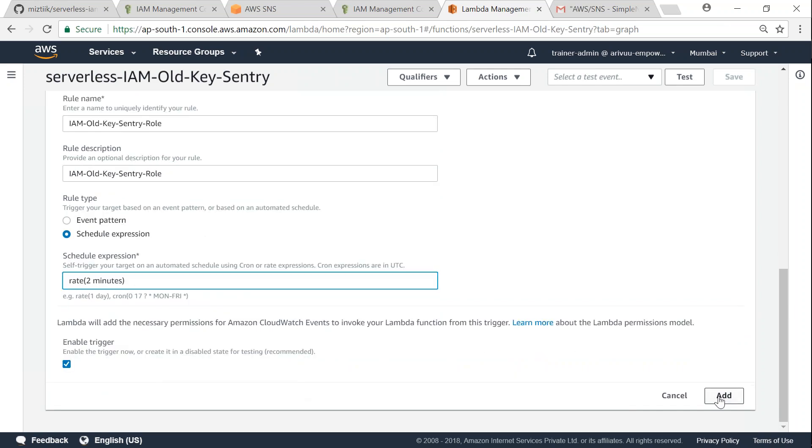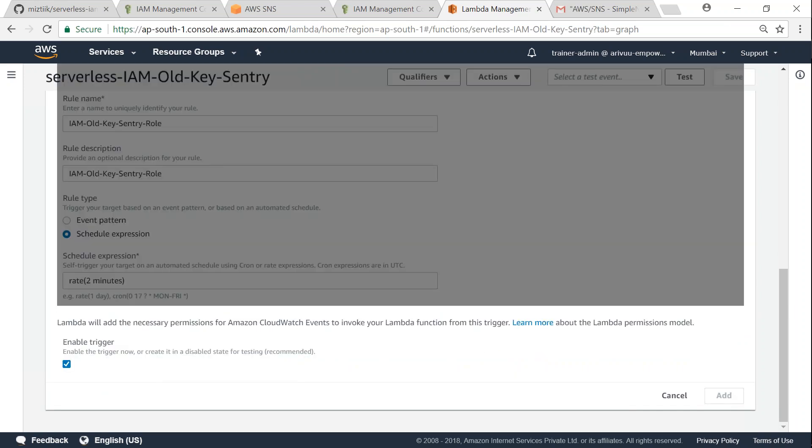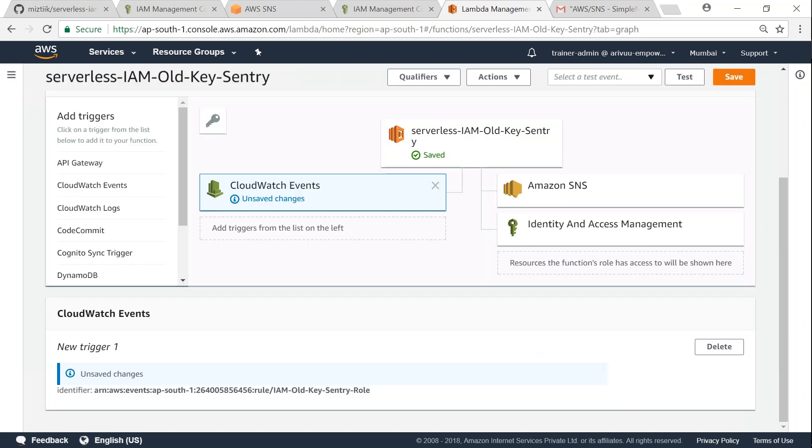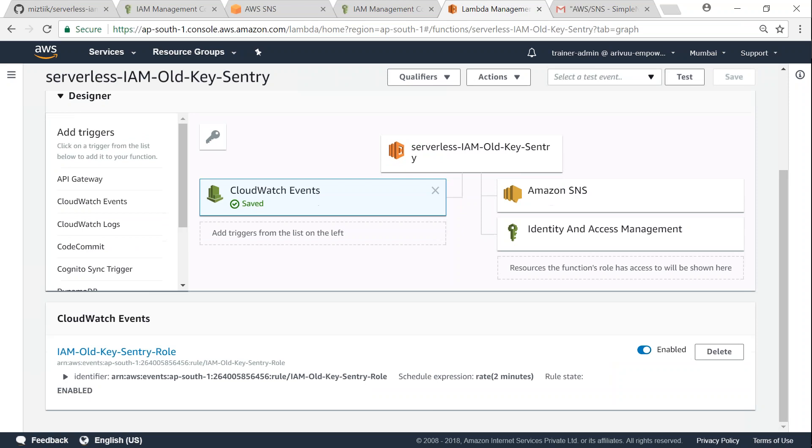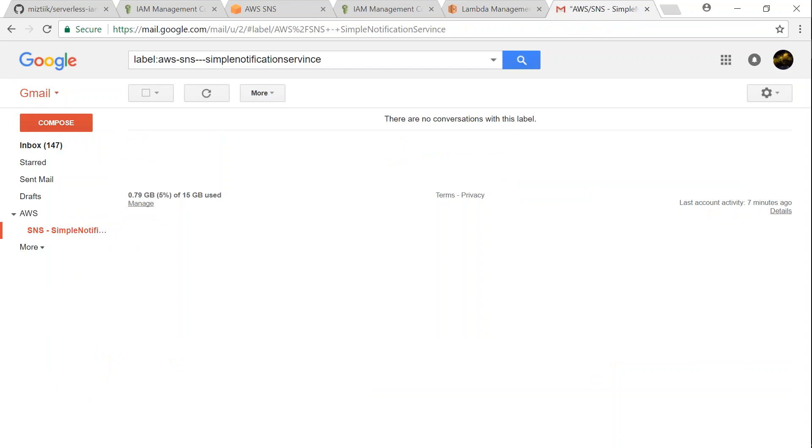Then go ahead and click on add. So every two minutes my account will be scanned for older keys and I will also get an email for that. Let us go ahead and click on save. What I'm going to do is I'm just going to wait for a couple of minutes for the job to trigger and I should be getting an email soon in my inbox. So let us wait for that now.